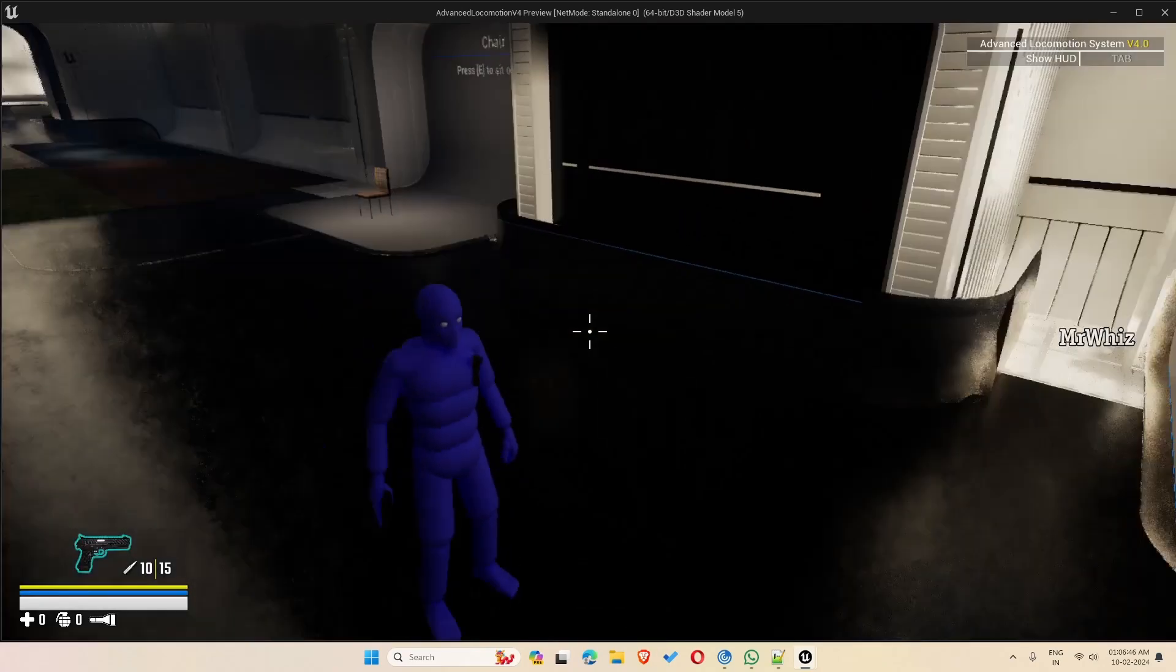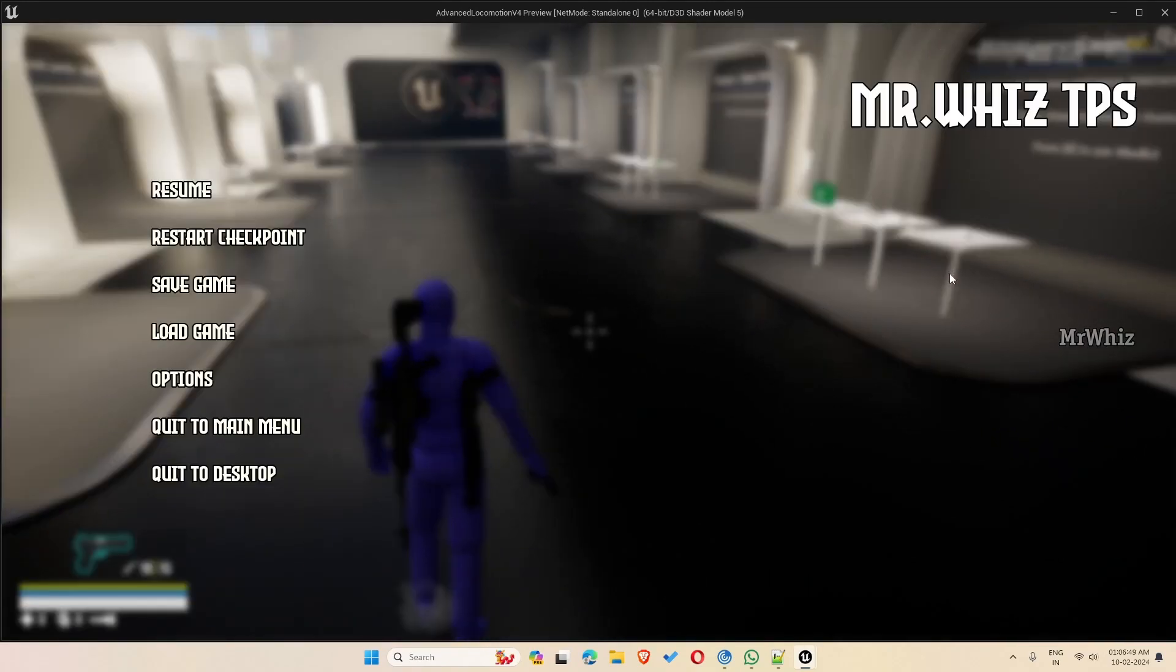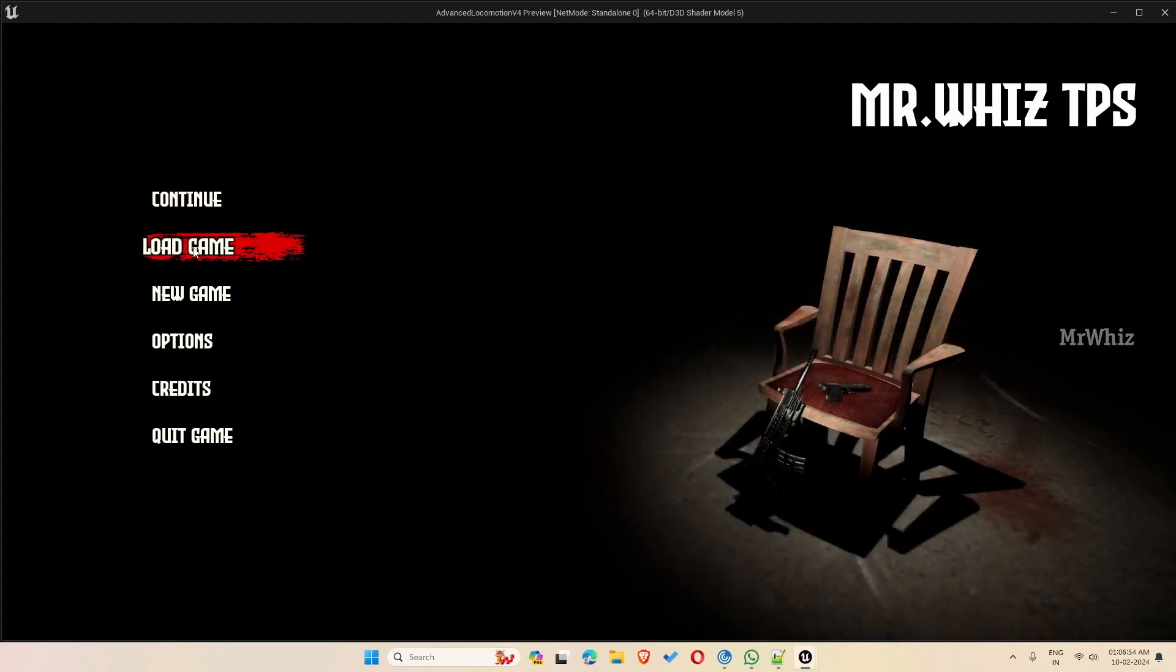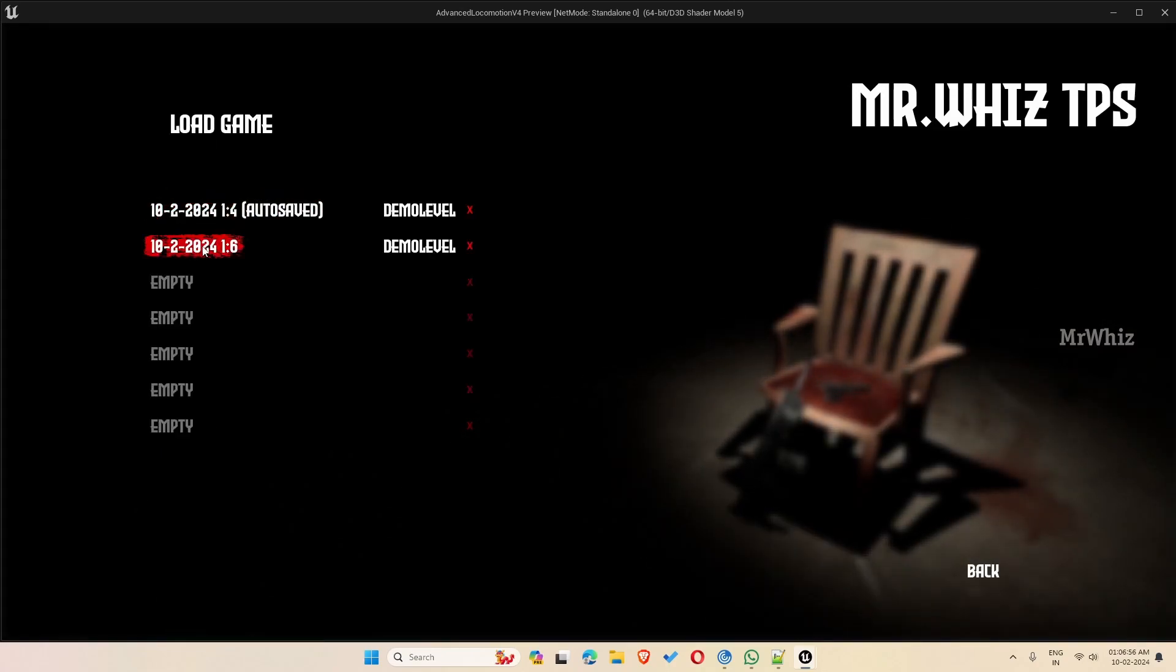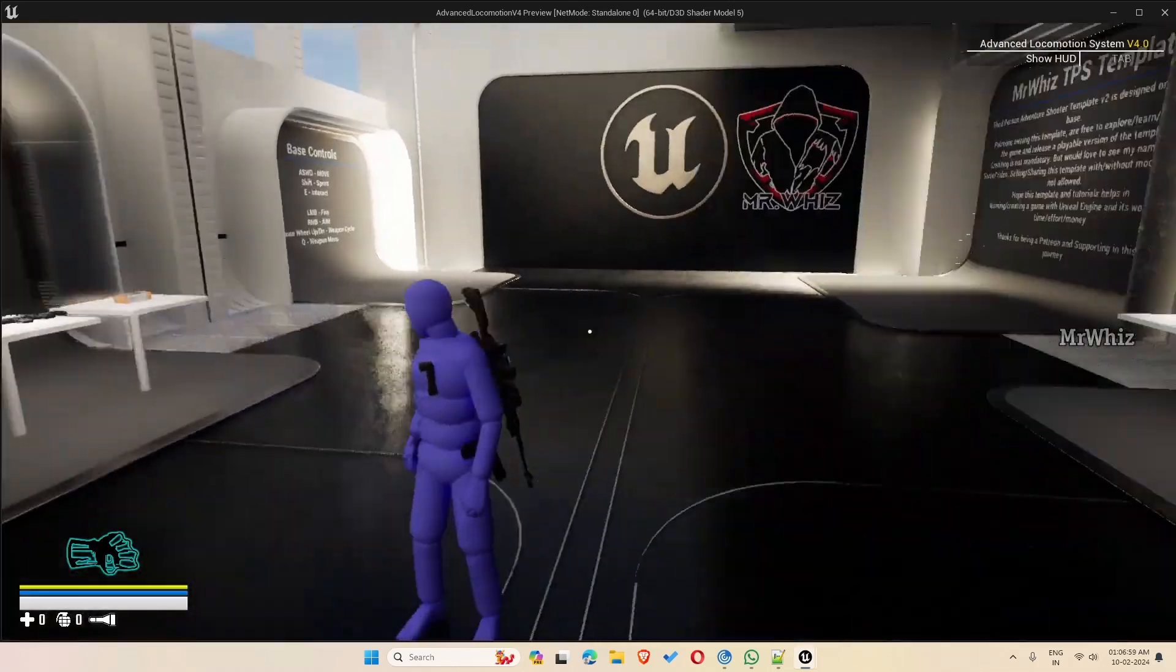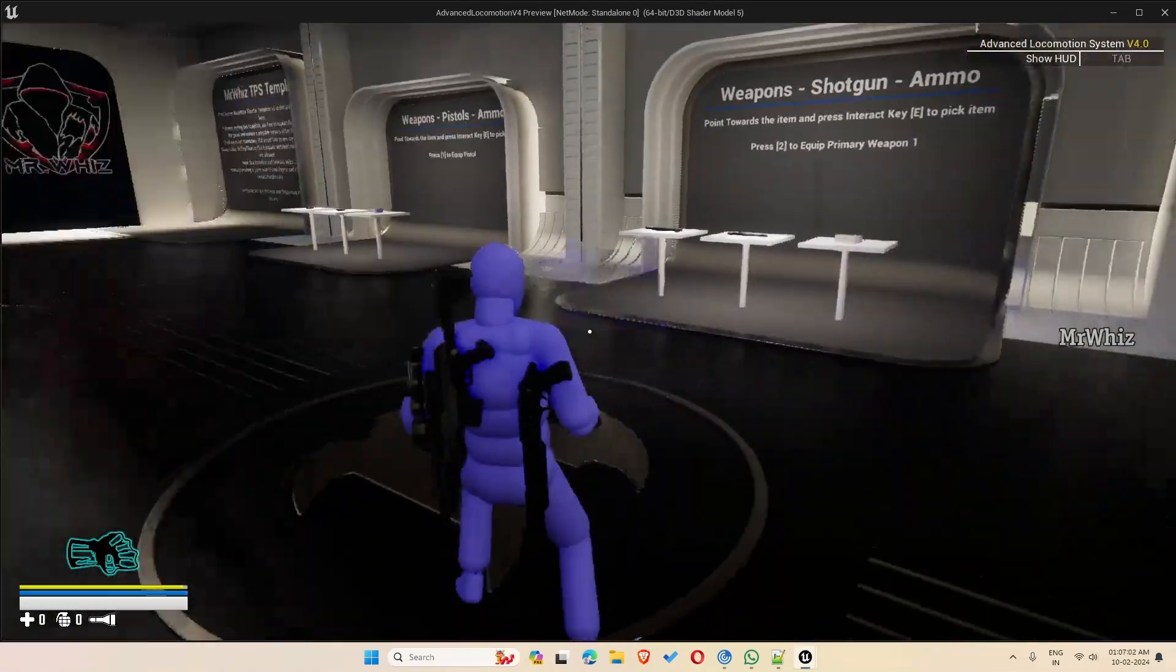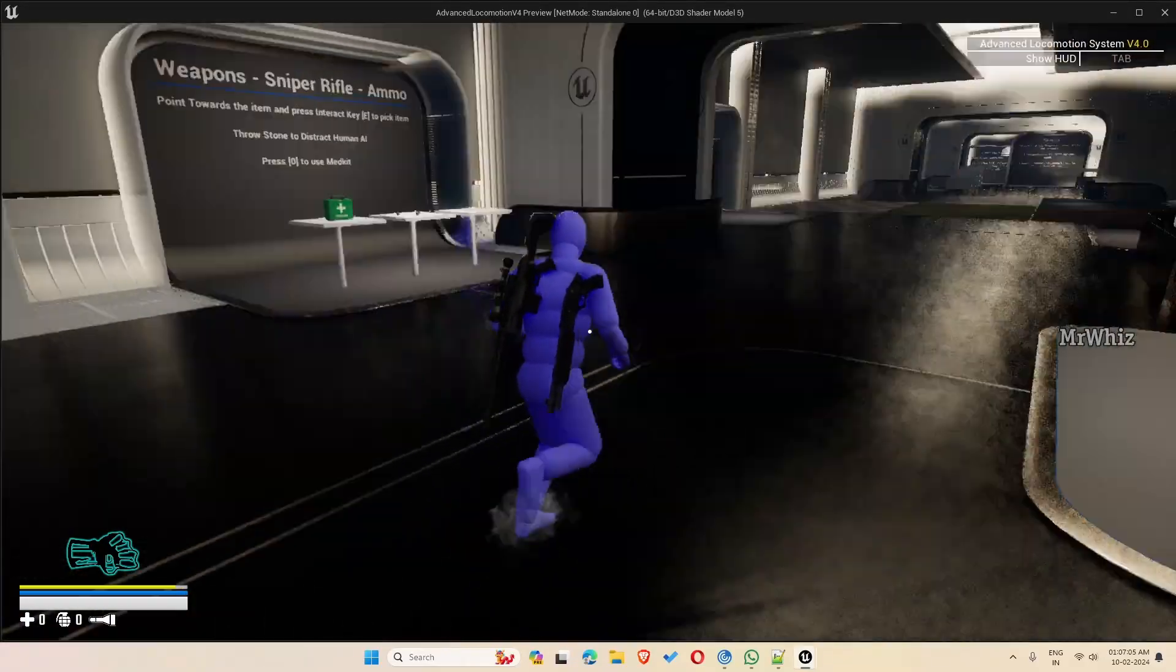So continue will load from the last auto saved point. And if you want to load game from a particular point, you can again come back to the load game screen. Okay, so that's how it works.